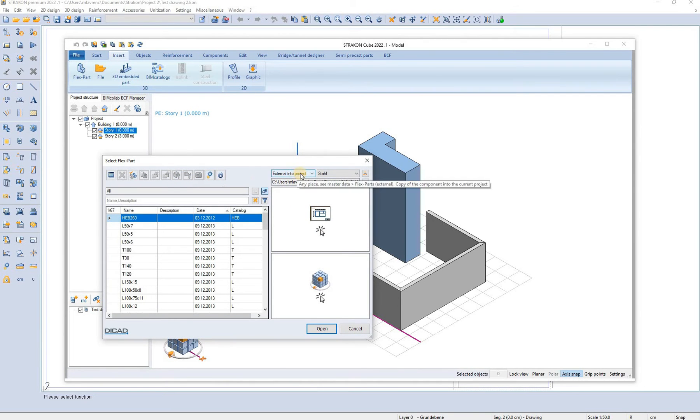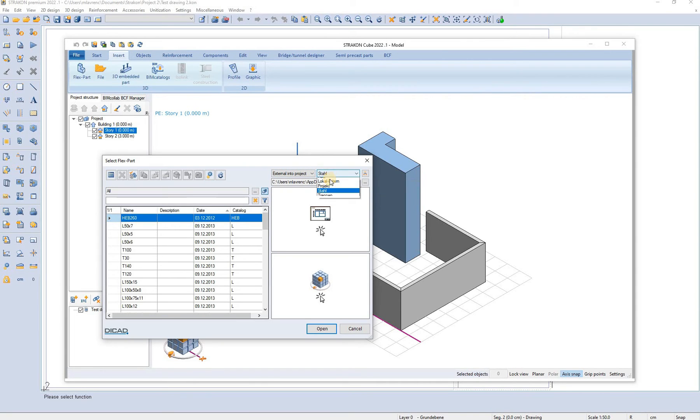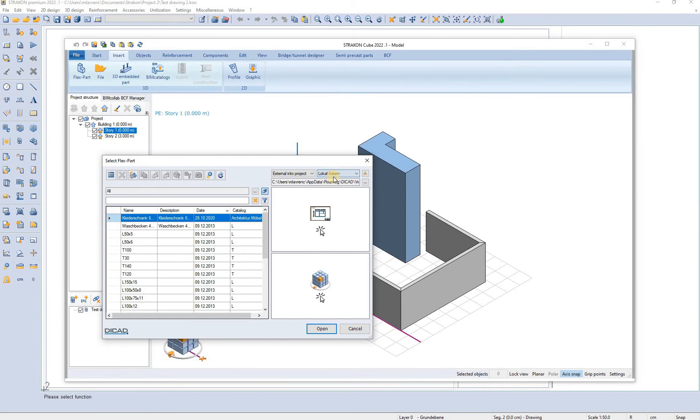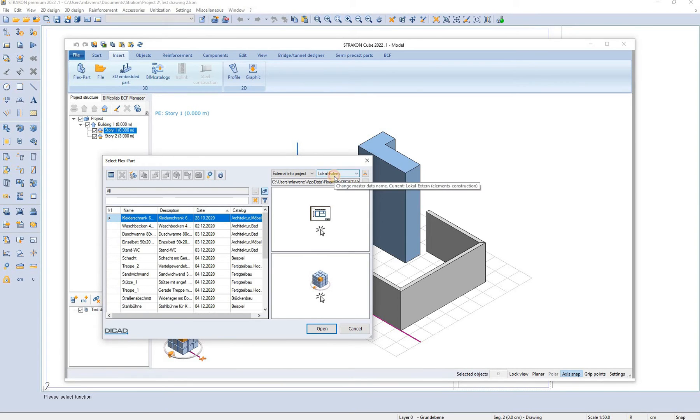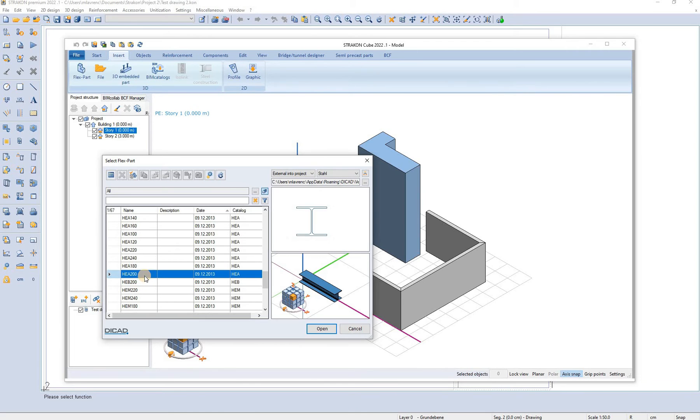In the flex part option we can choose from some different libraries. The most extensive one is the external link to project where we can choose from wood, steel and other objects. Let's say we want to insert a steel beam.